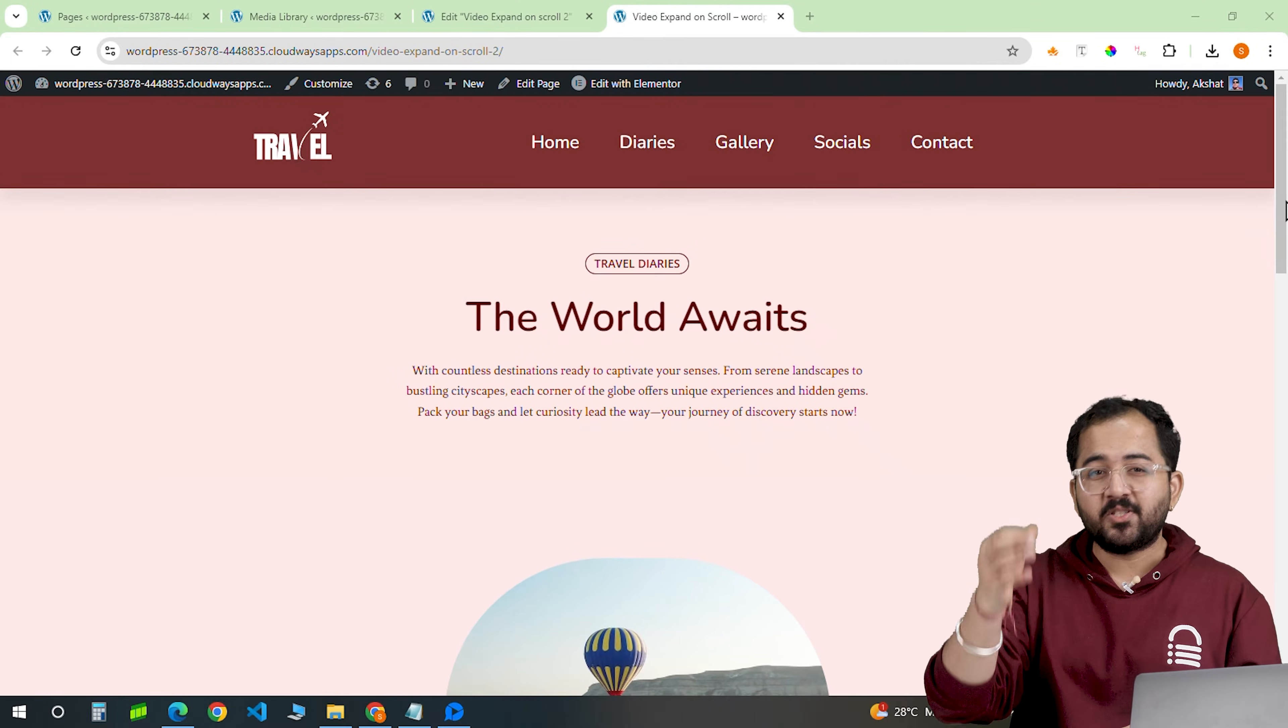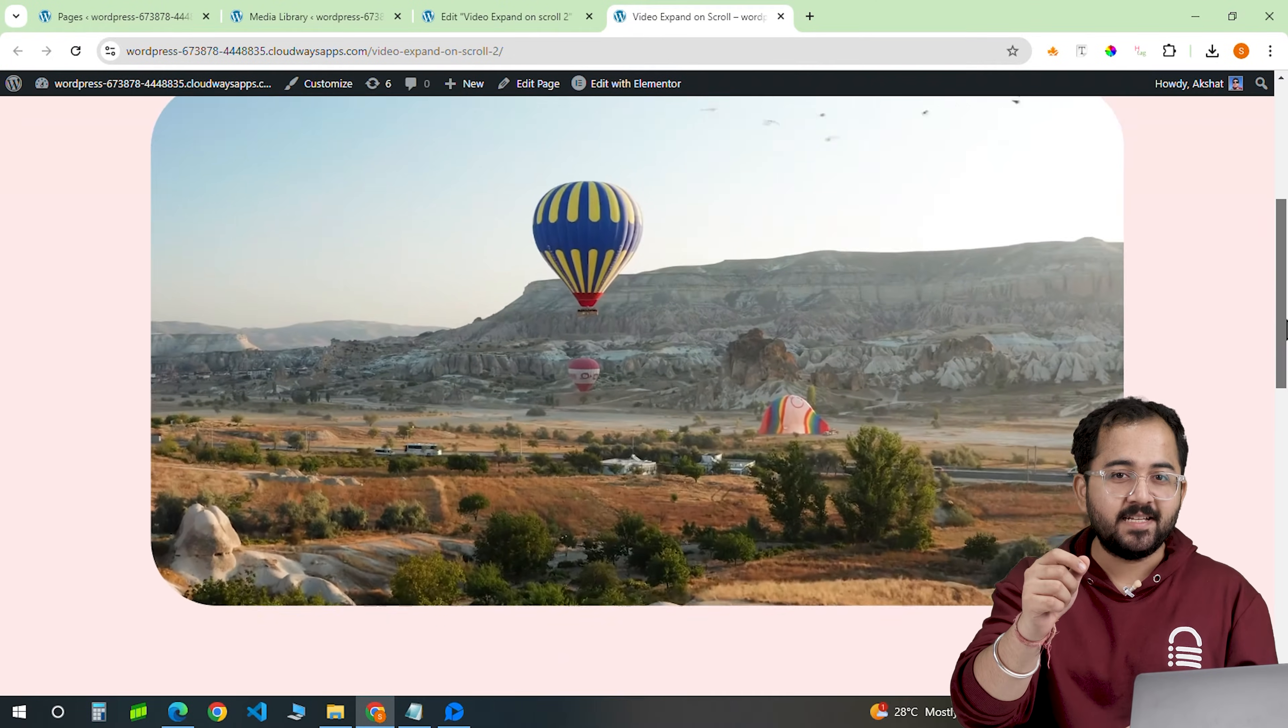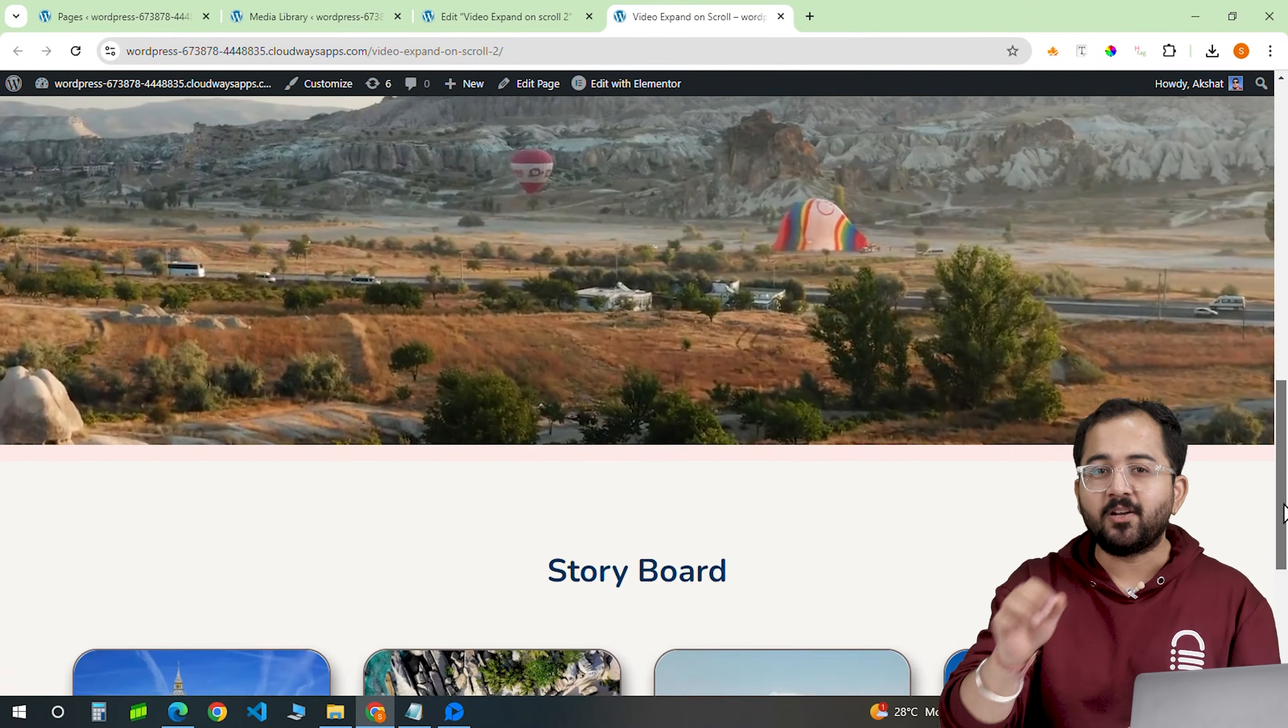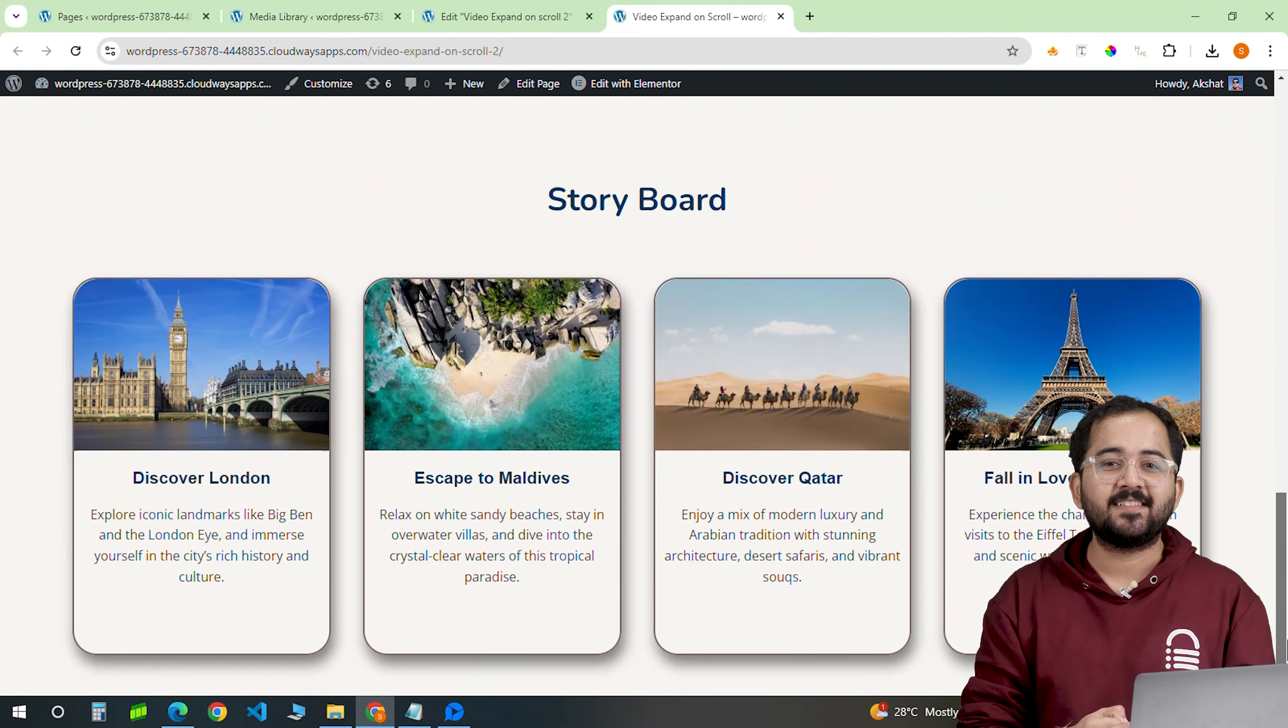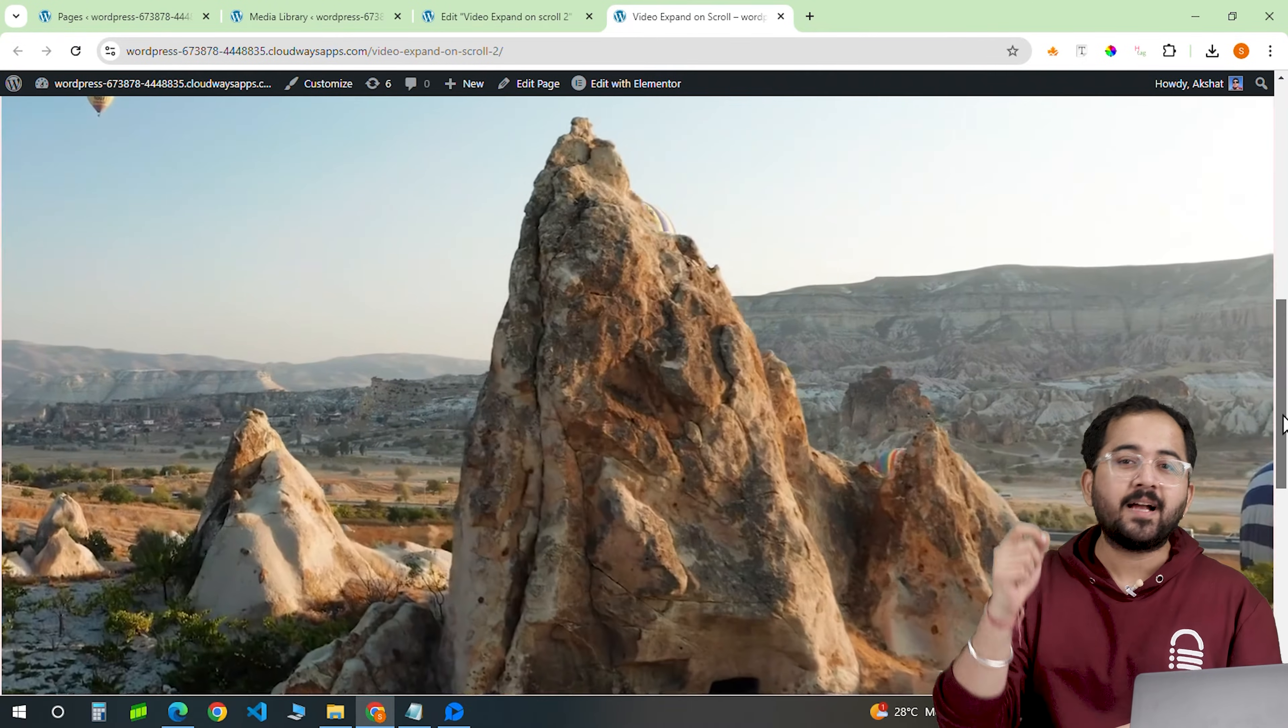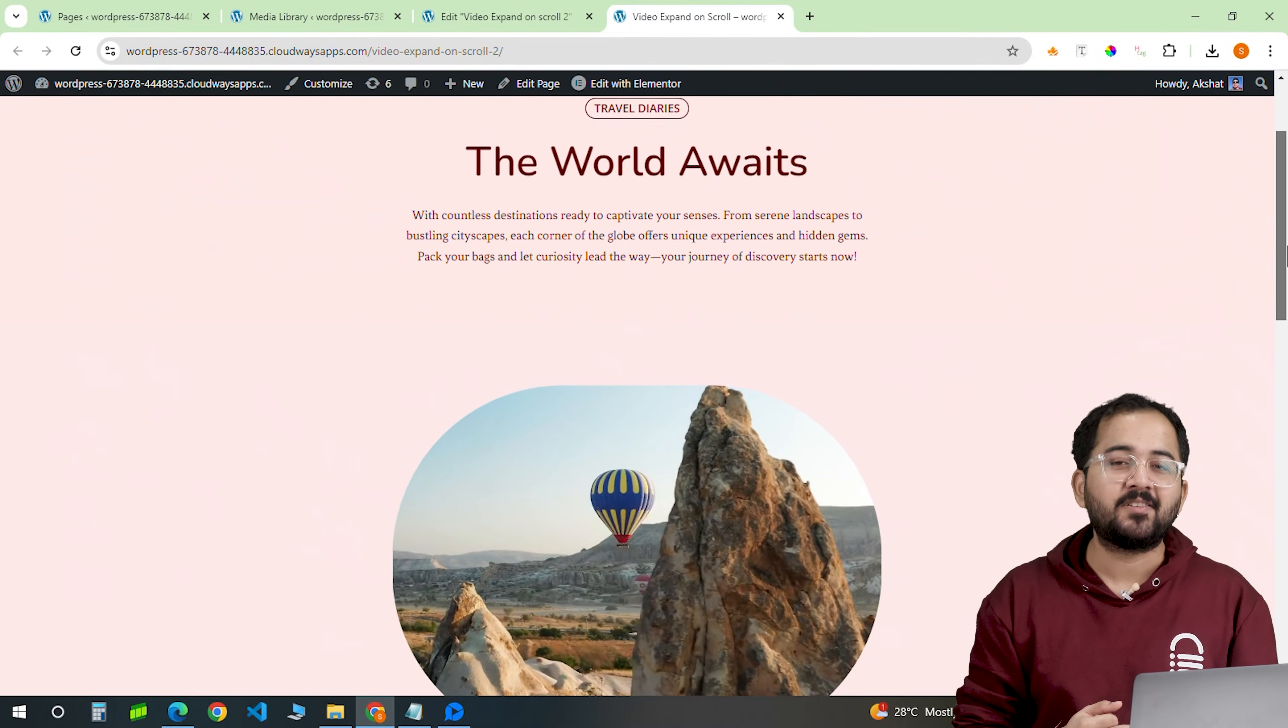So when I scroll on my page, this video plays and the expand on scroll effect looks really nice. Also, when I scroll back up, the video shrinks back to this.